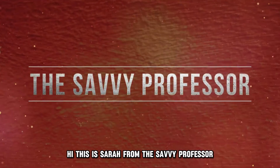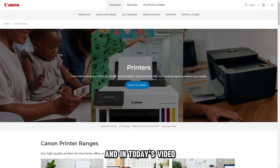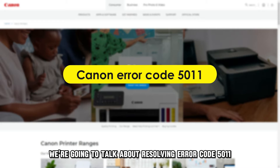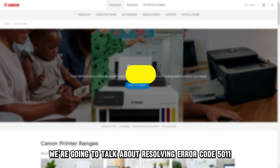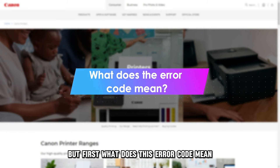Hi, this is Sarah from The Savvy Professor, and in today's video, we're going to talk about resolving error code 5011. But first, what does this error code mean?